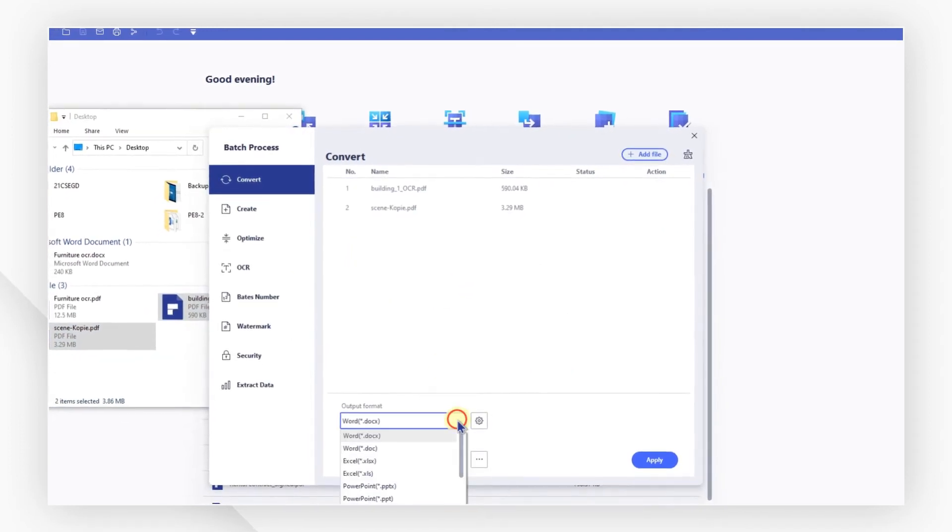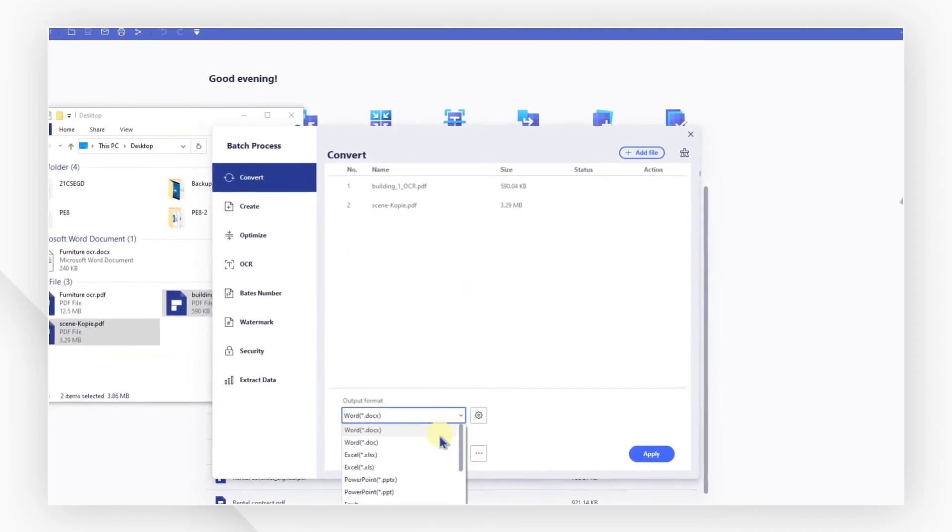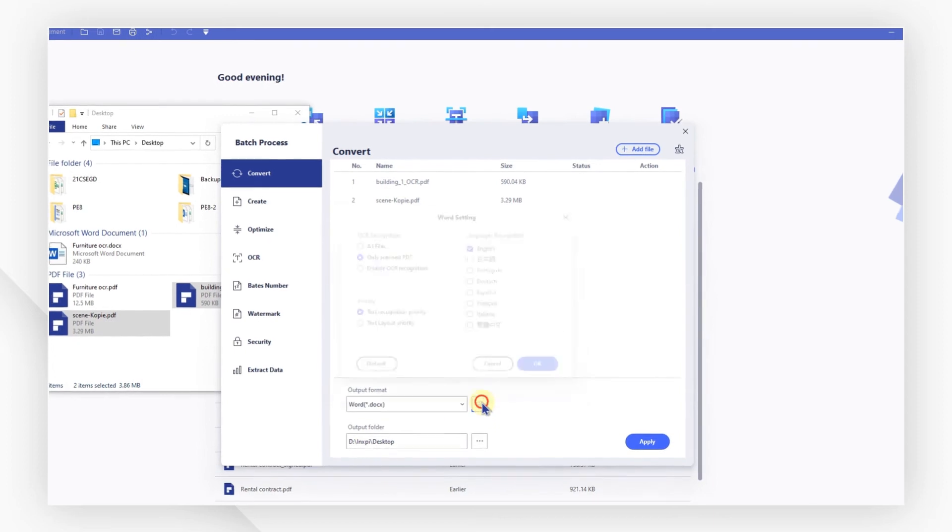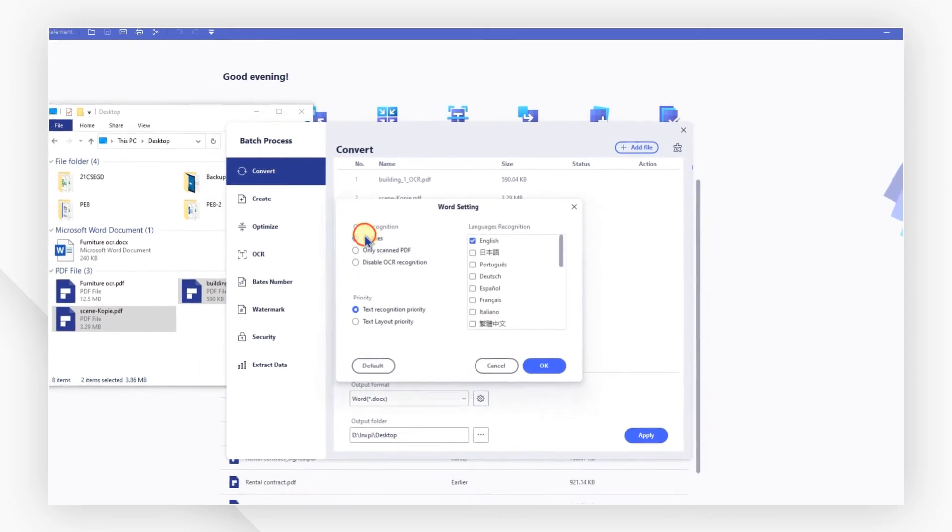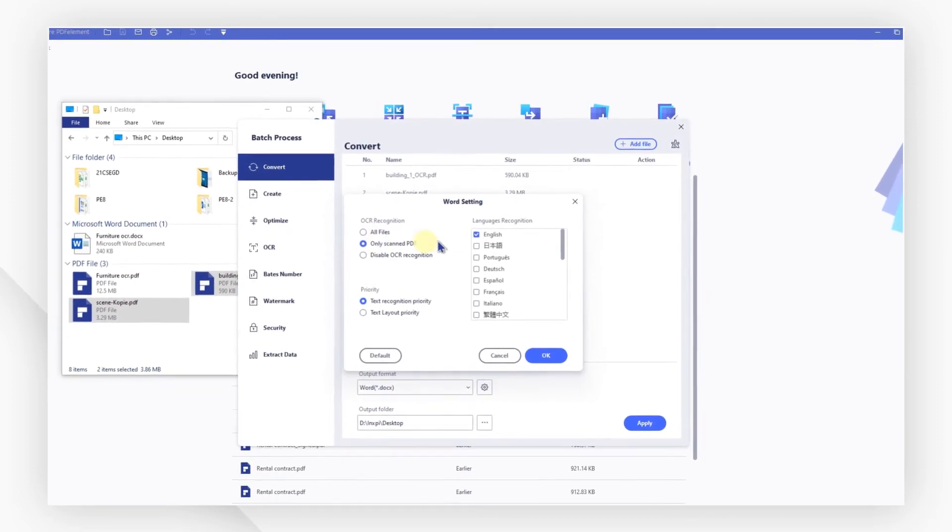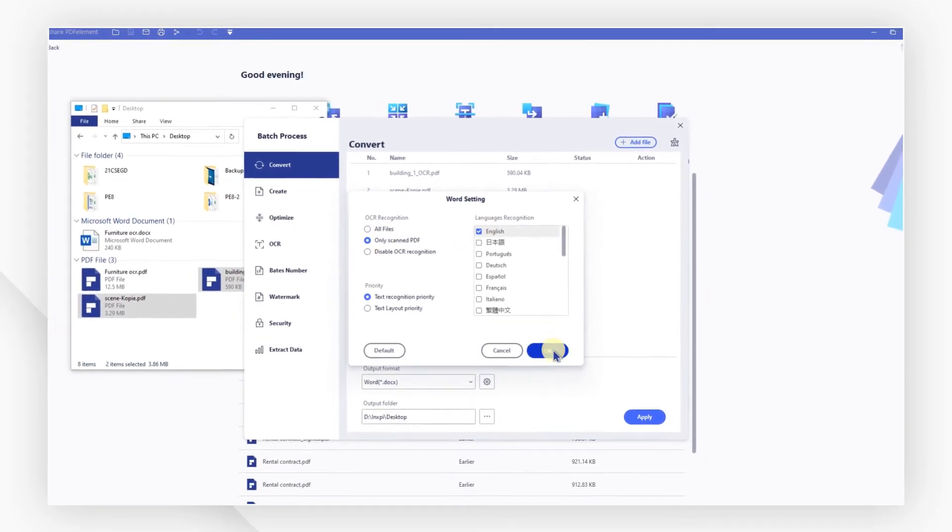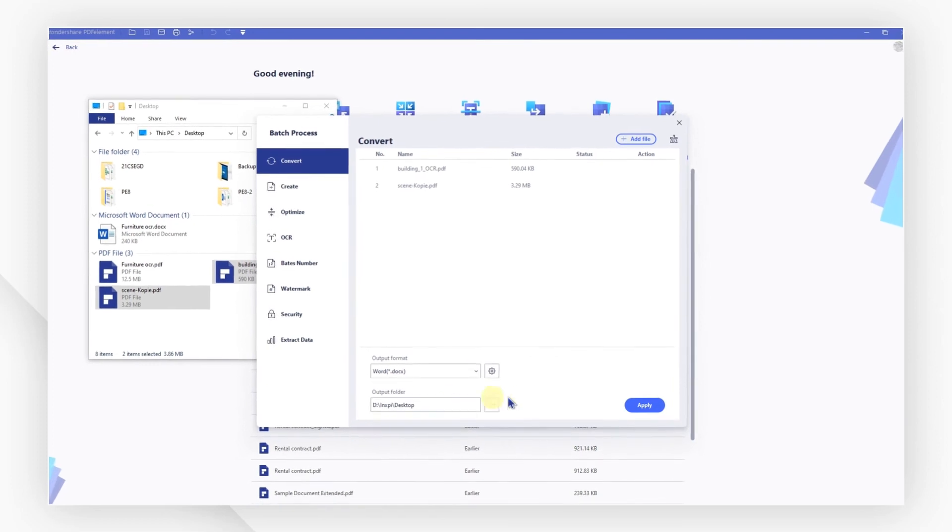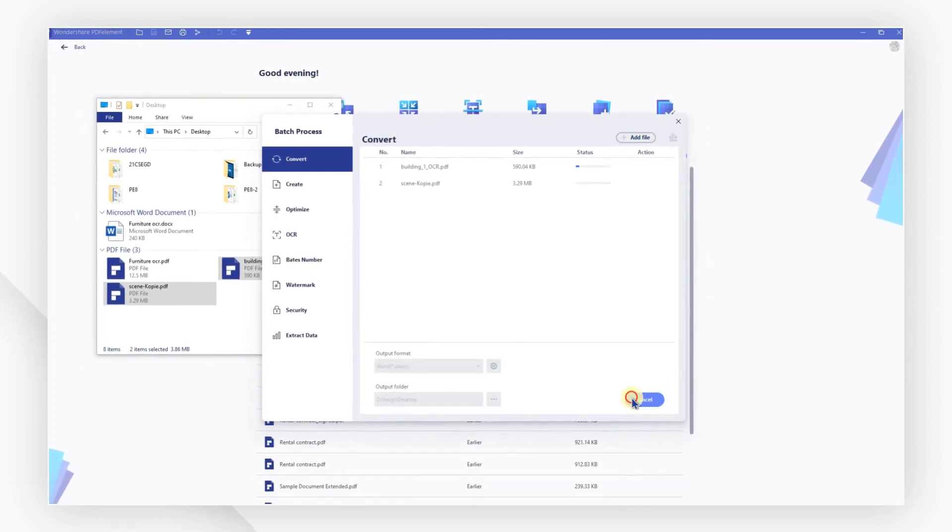Select Word as the output format. Click settings and note whether the OCR function is activated. After accomplishing the settings, click apply to start the batch conversion.